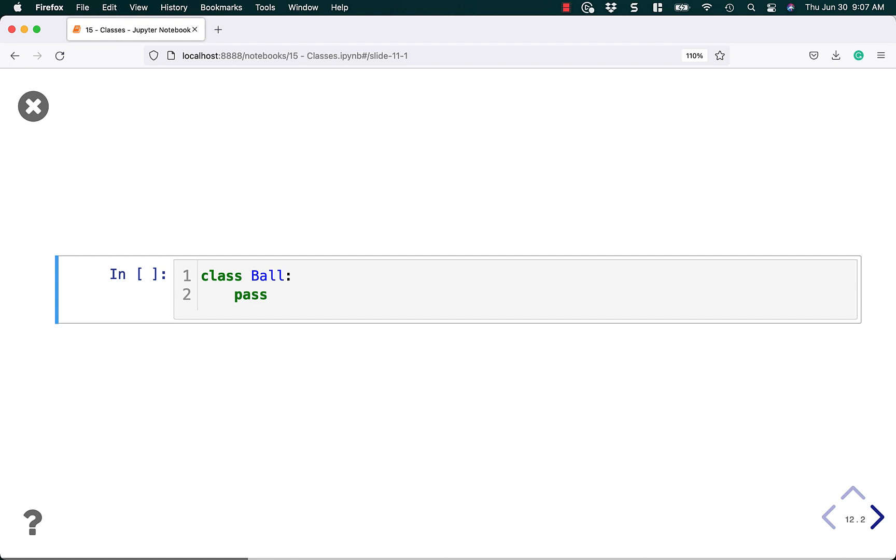Here is an empty class, class ball. You just use the pass keyword in Python to say this class doesn't do anything right now.